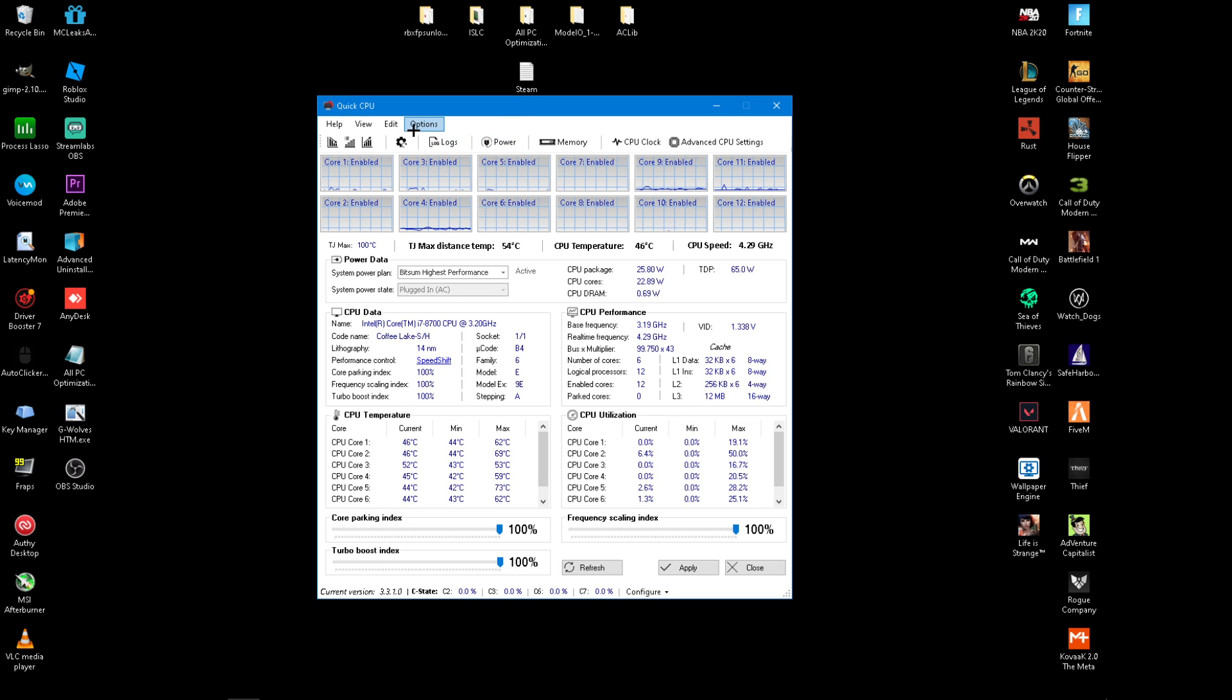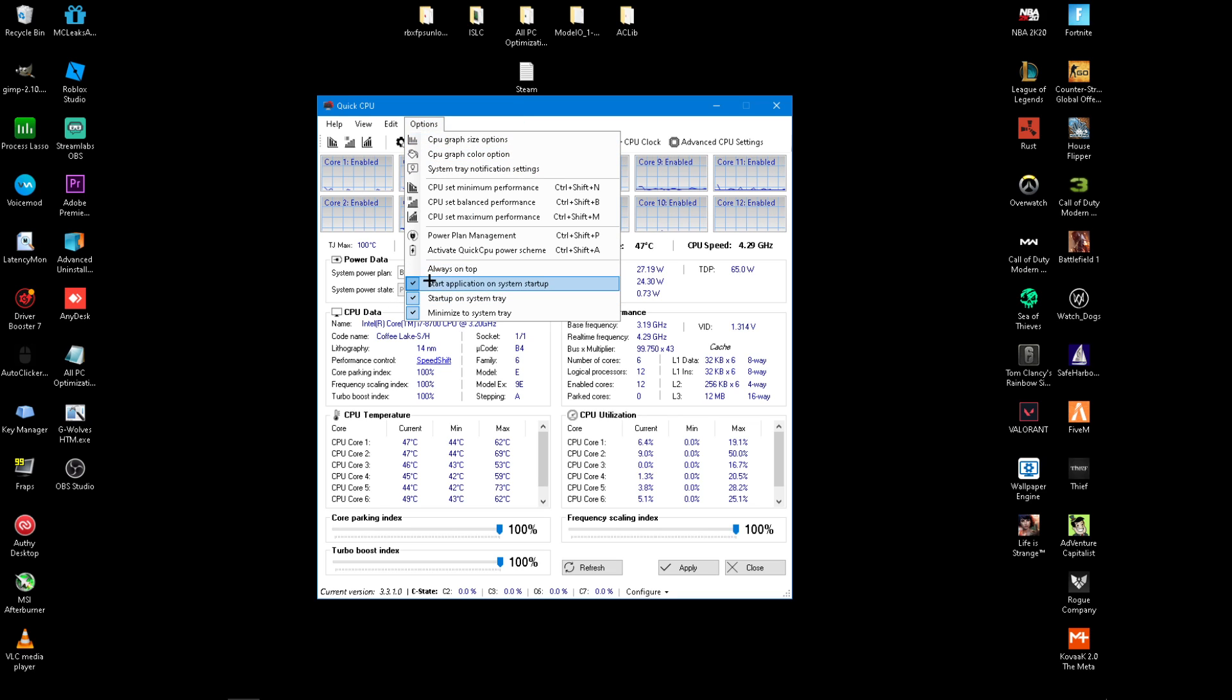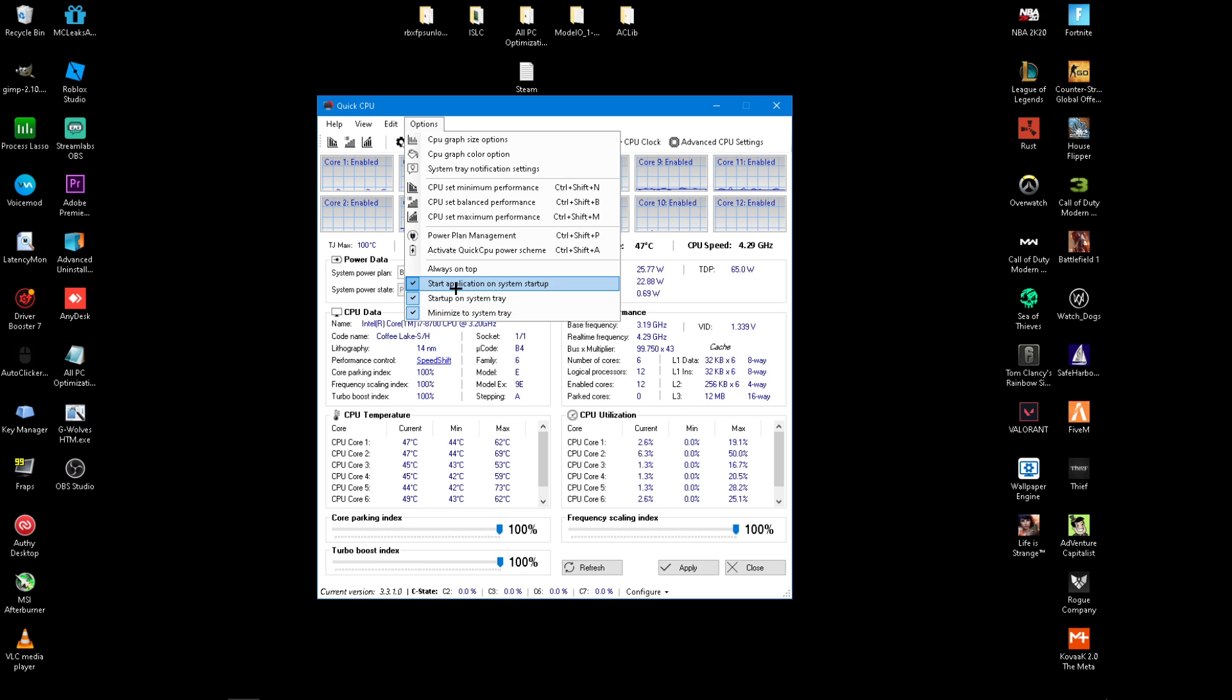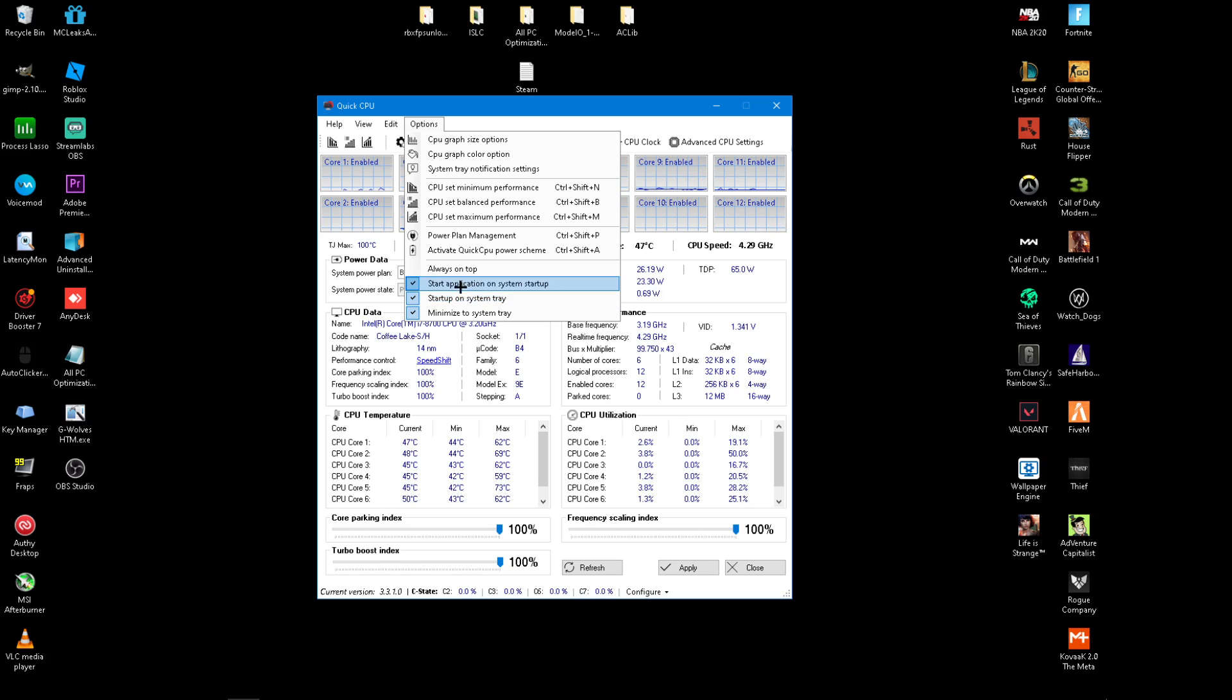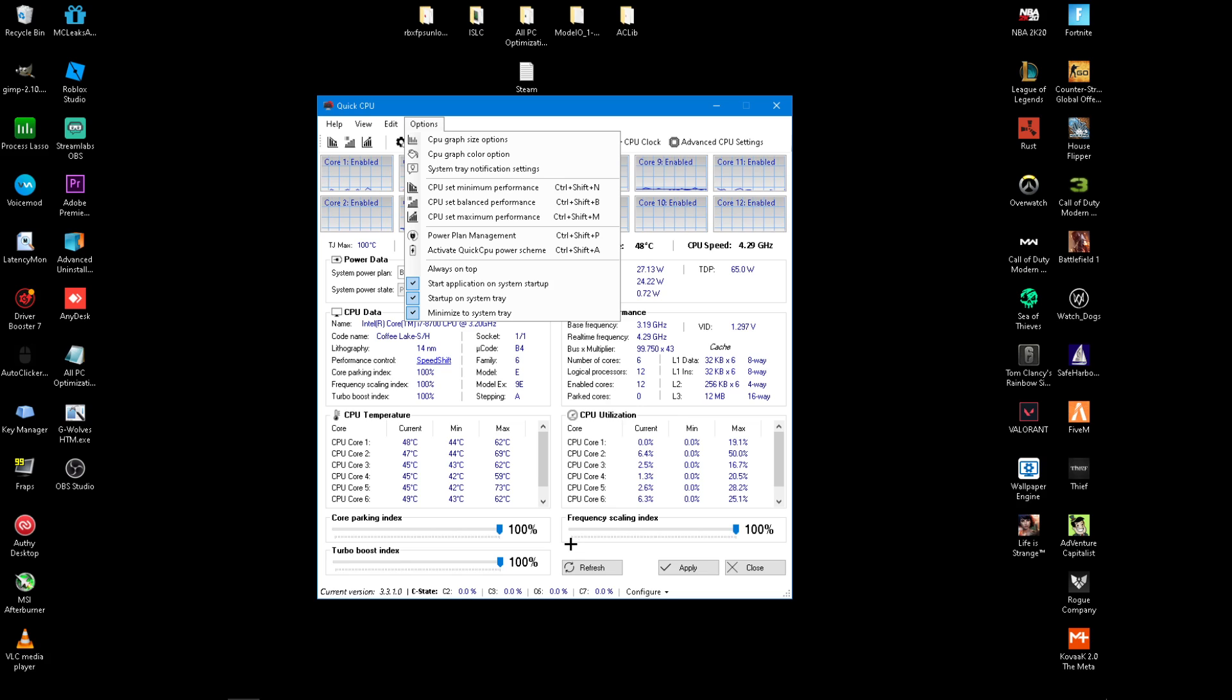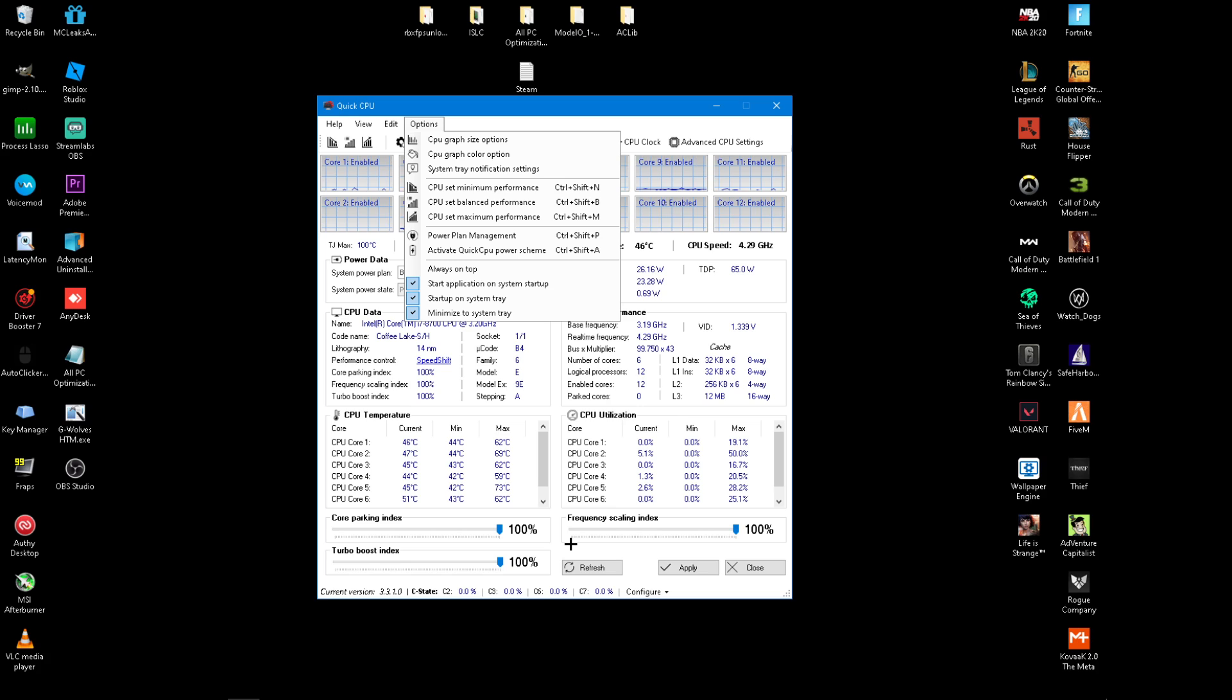And then you want to go to the Options and you want to check all three of these: Start application system startup, Start on system tray, and minimize system tray. If you don't check all of these, this program will not start up when you first turn on your PC and it won't apply the optimization.